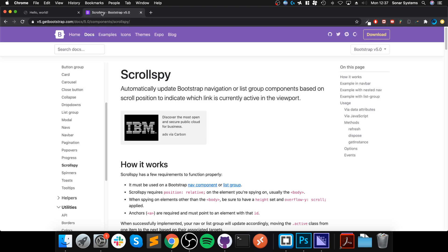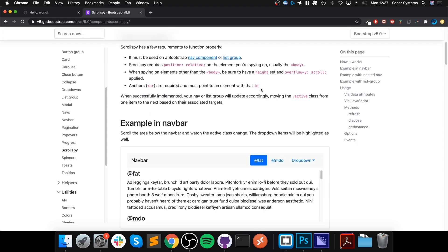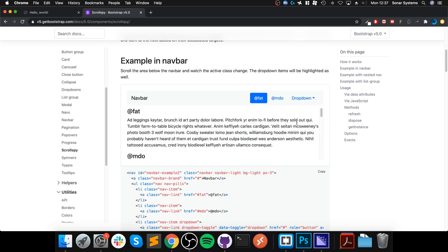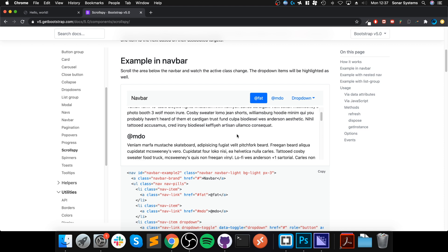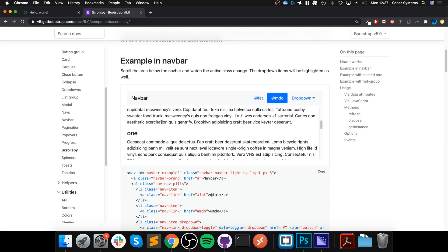Hello, in this video I'm going to show you how to implement a scroll spy in Bootstrap. Let me show you what a scroll spy is by going to the official Bootstrap API guide. Scrolling down, we got this example in a navbar that we'll be implementing.